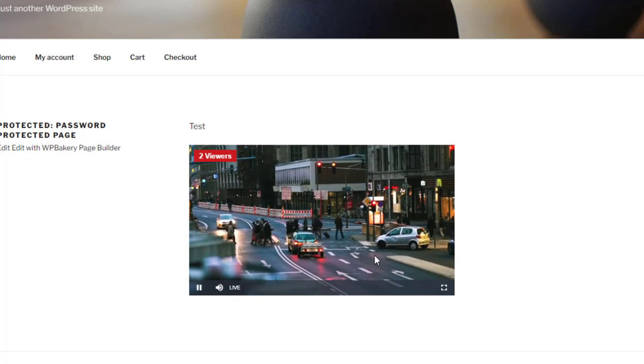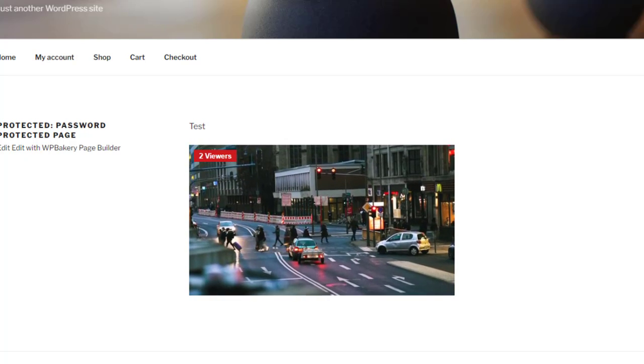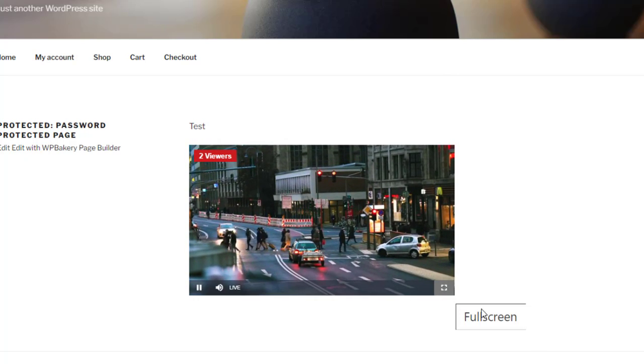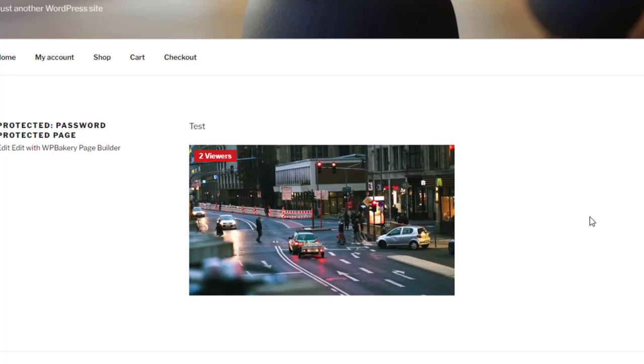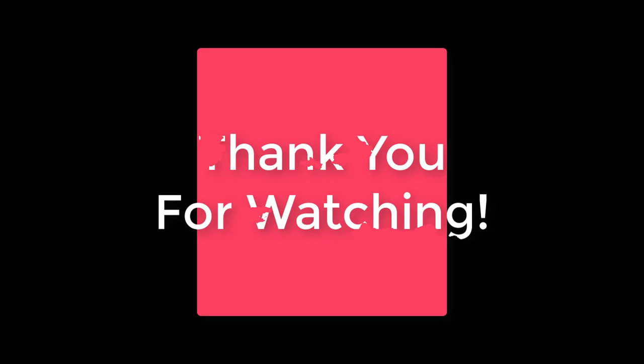And this video just showed you how to set up a password protected page so that only certain viewers with access can get in and watch your lives. Thank you so much for watching and hope to see you soon with another video.